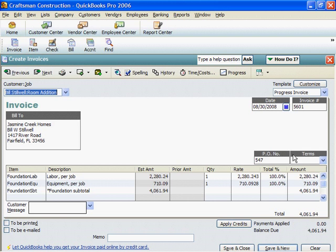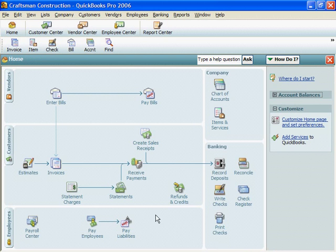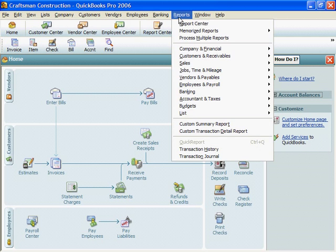We're done, except for one thing. This should be Invoice 176. If you're done, you can click Save and Close. We've set out the first invoice in the Stillwell job.